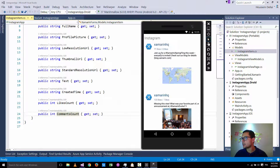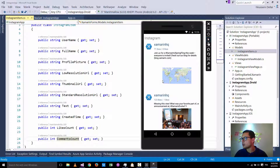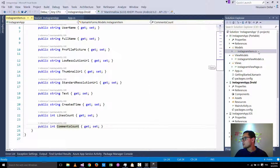As you can see in our Android application, this information here is the username, then we get the profile picture, the standard resolution URL for the image posted on Instagram, the text written here in black, then the tag, and then information about the likes count and number of comments as indicated here after the username. So that covers the models.